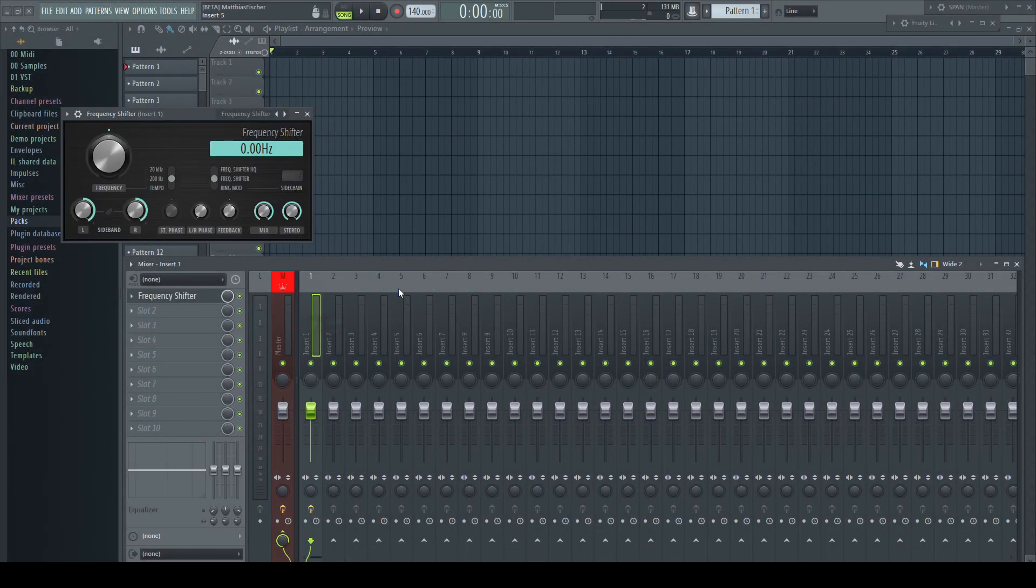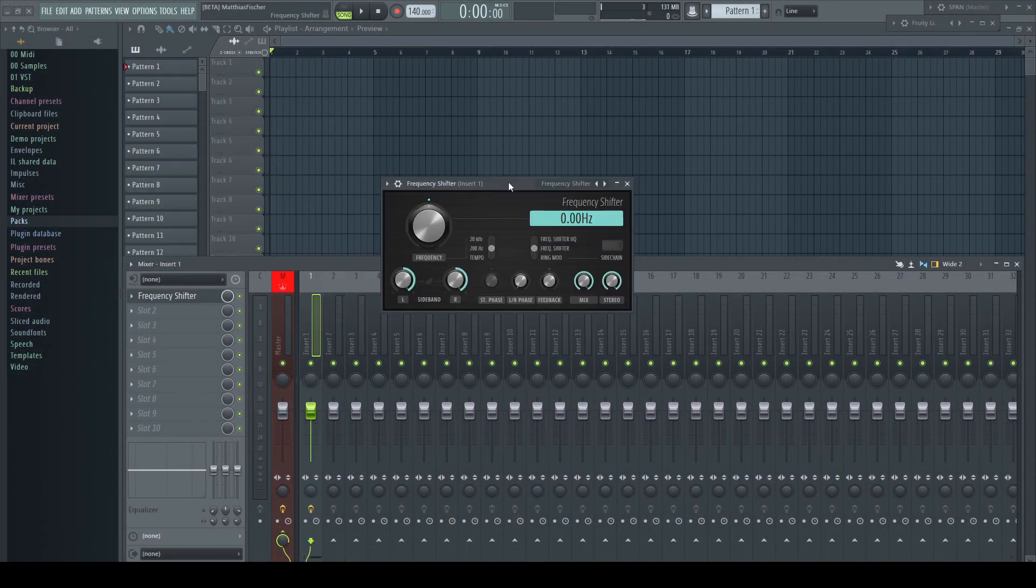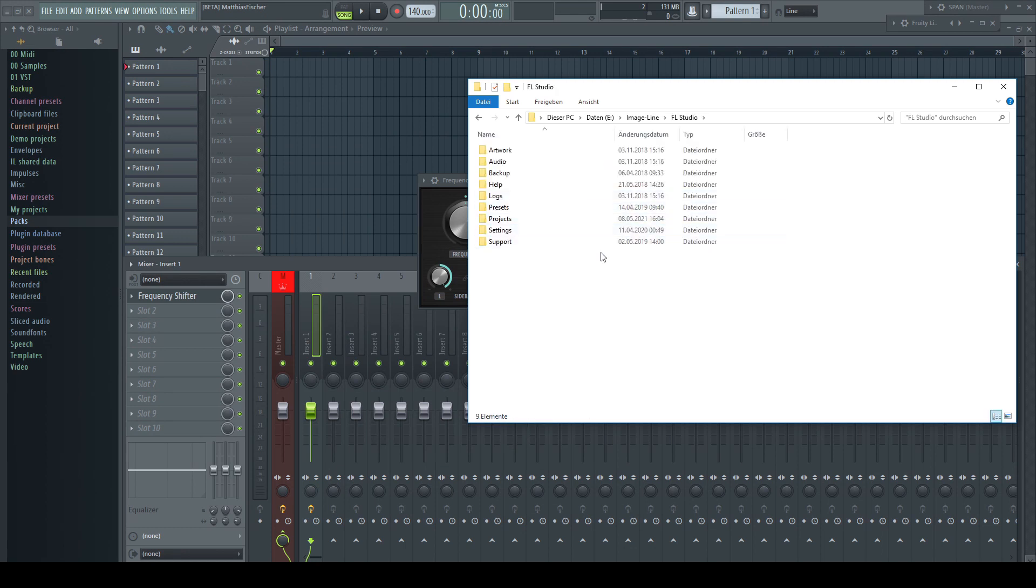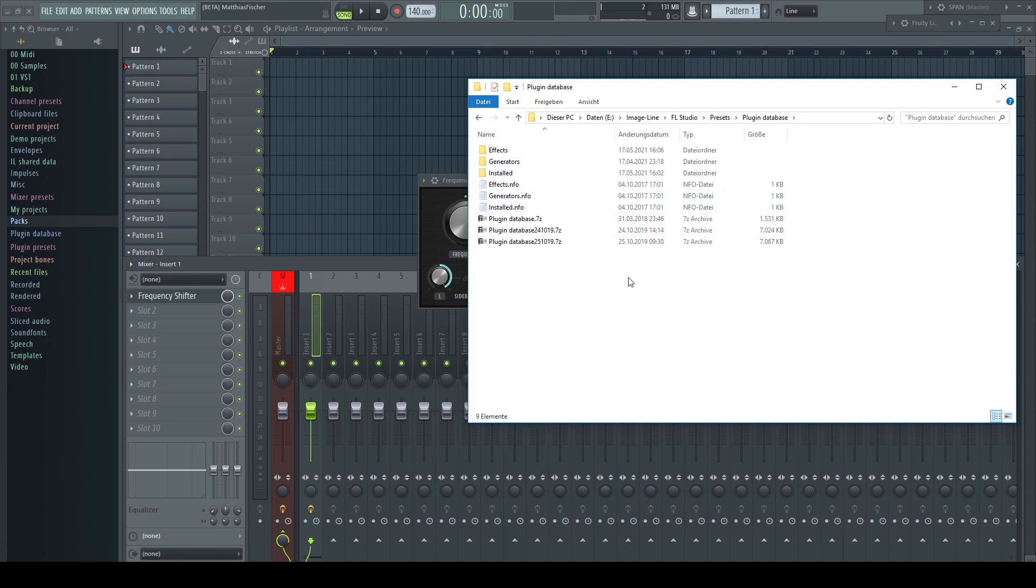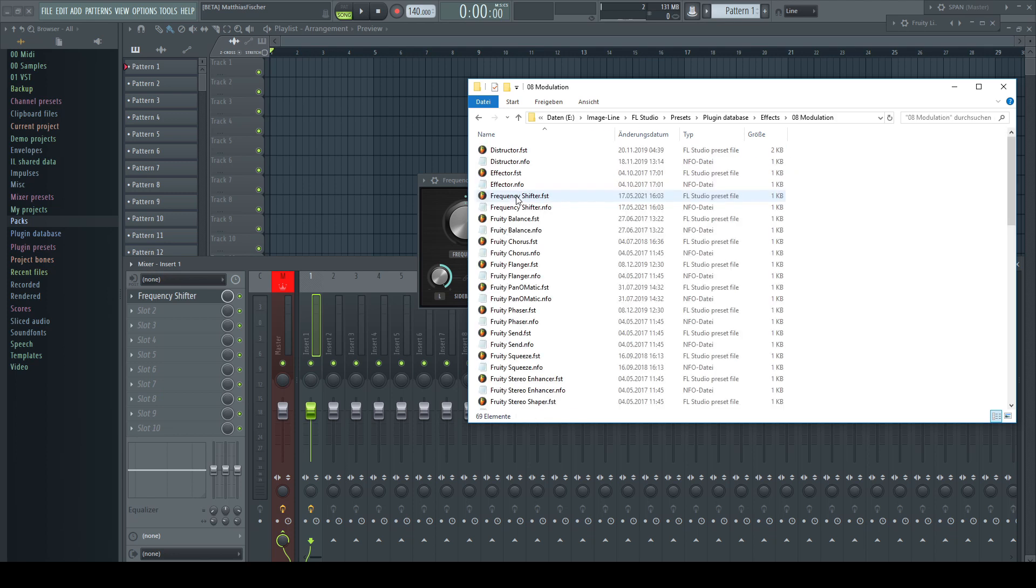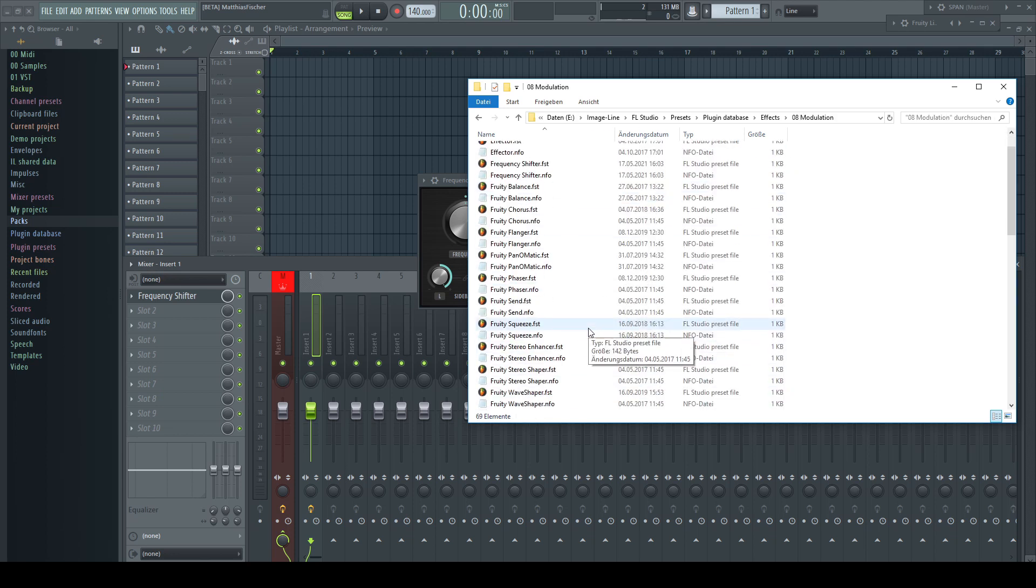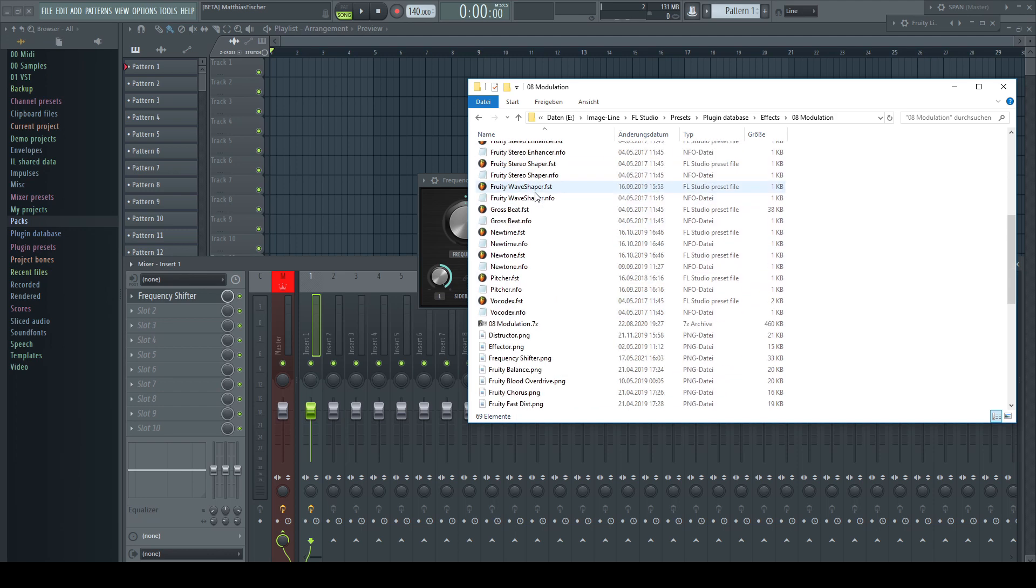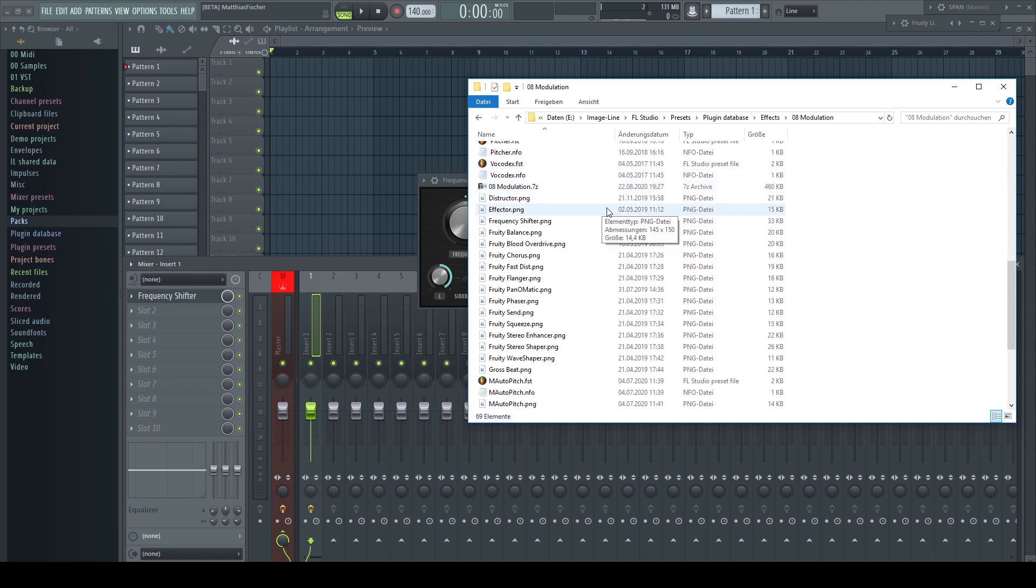I navigate into the plugin database in my user library and search for the PNG file of the plugin. This is the thumbnail FL Studio has created as I added it to the database. Note that this file is hidden, so you have to make sure that your file browser shows hidden files to be able to work on it.